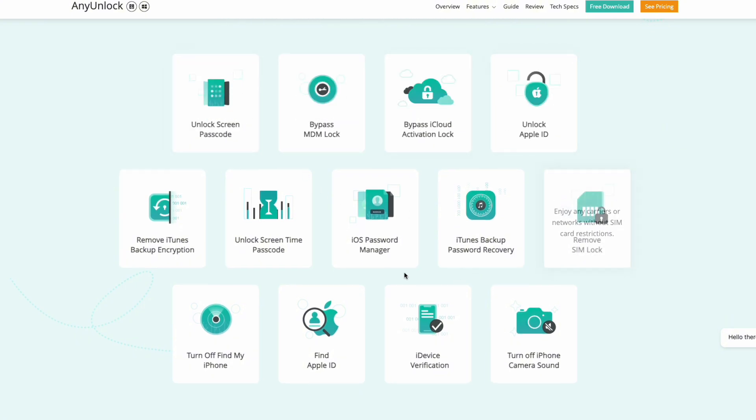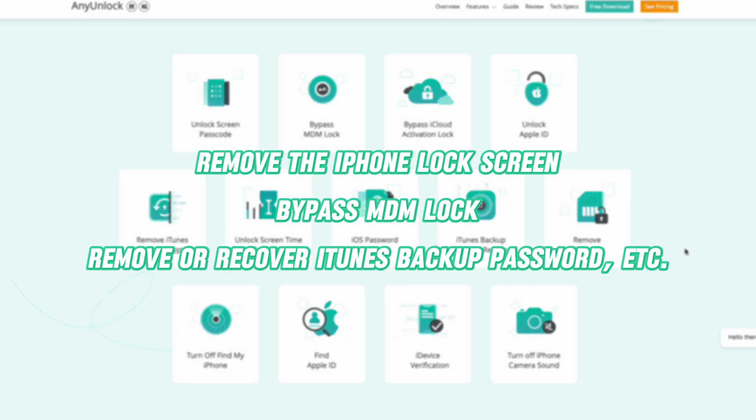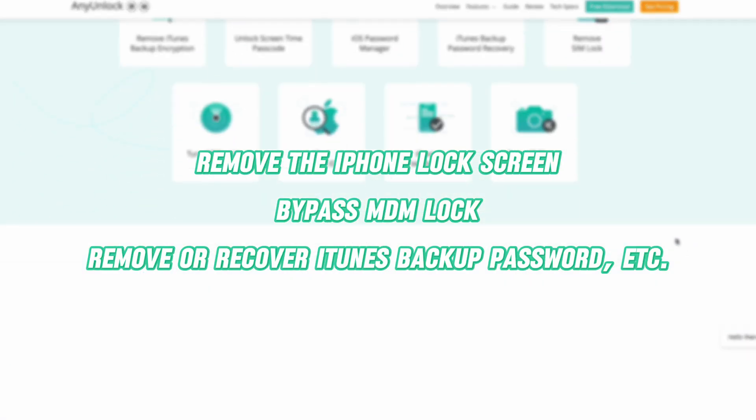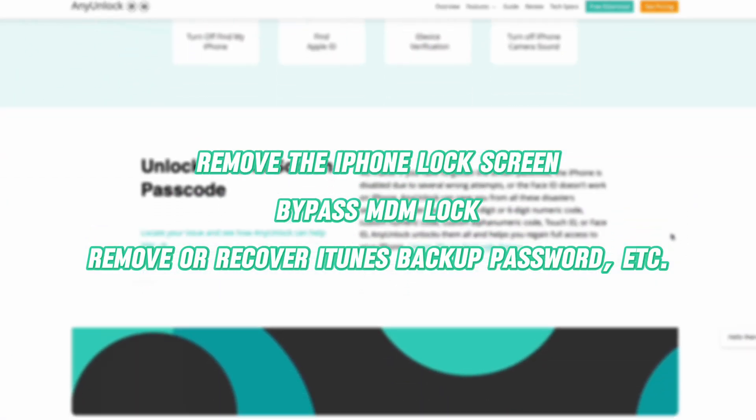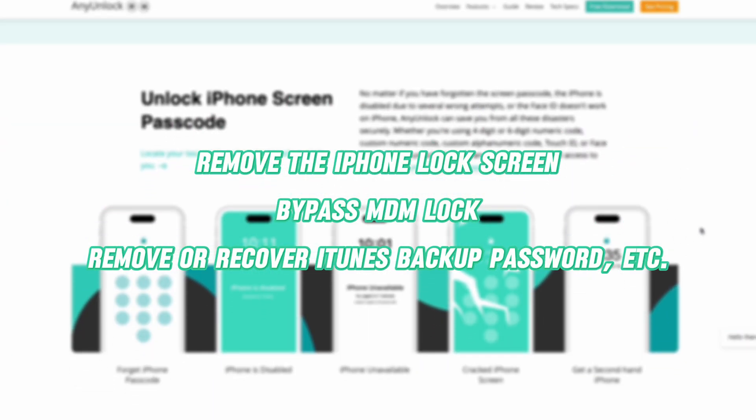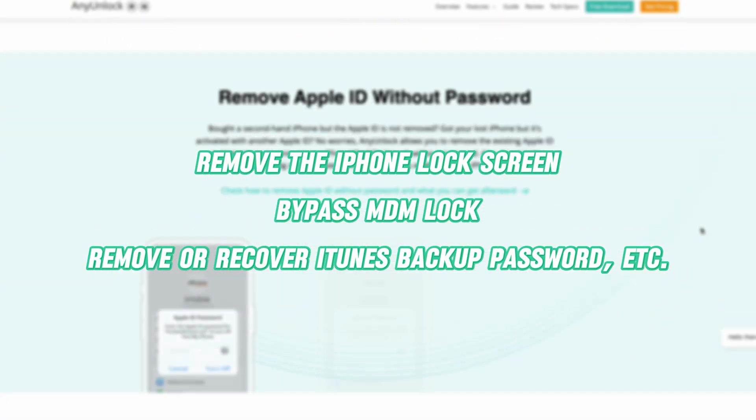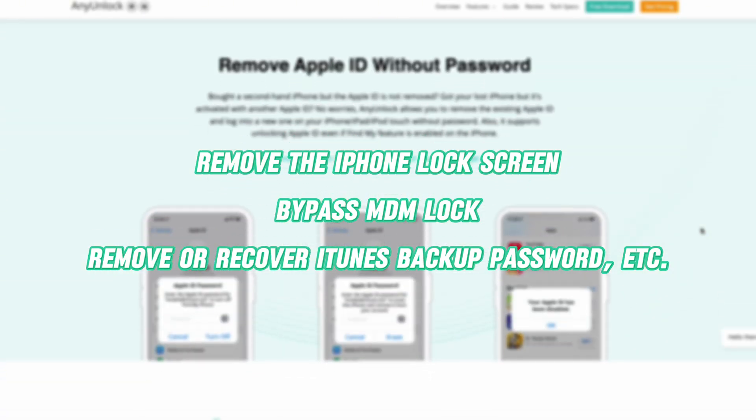Besides, as a password unlocker, Any Unlock can even help you remove the iPhone lock screen, bypass MDM lock, remove or recover iTunes backup password, etc.